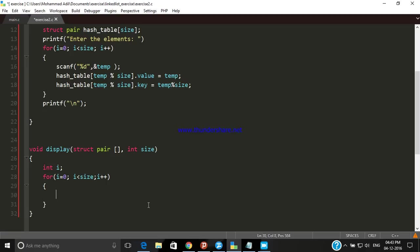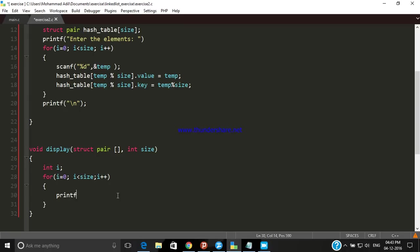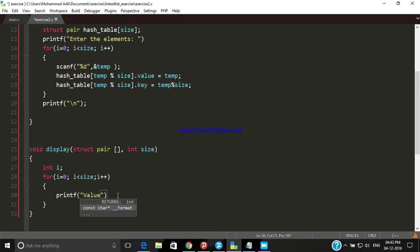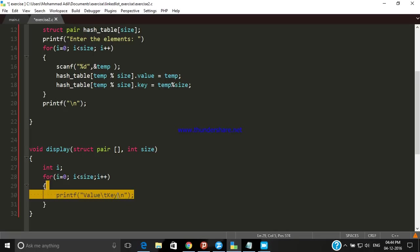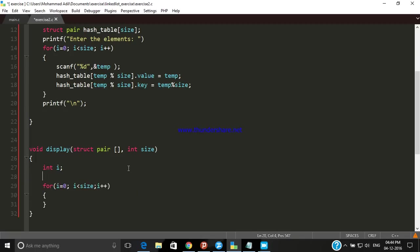In order to print the values we are going to use printf as usual. Let's print first "value tab key" so that we can easily identify them. Change line here. It is better to do it outside the loop because we do not want to print it every time.